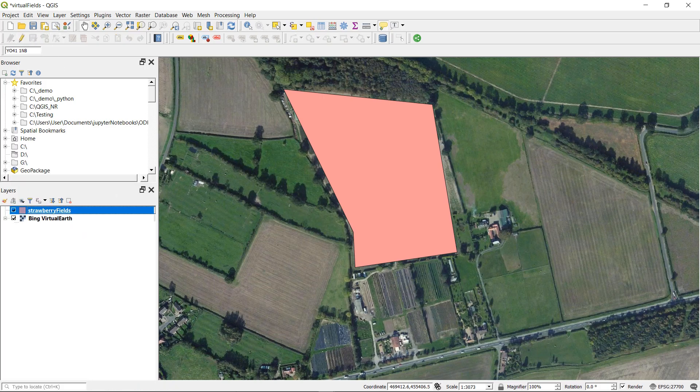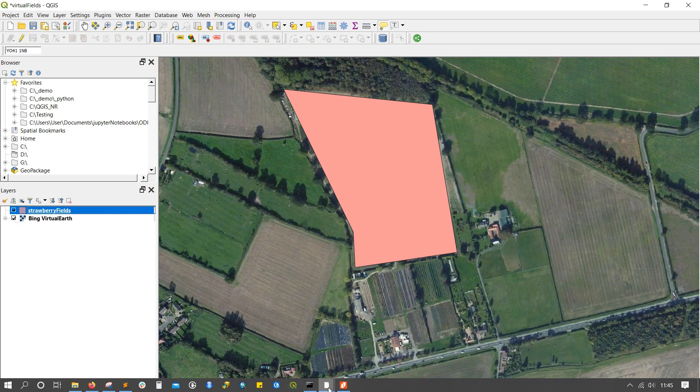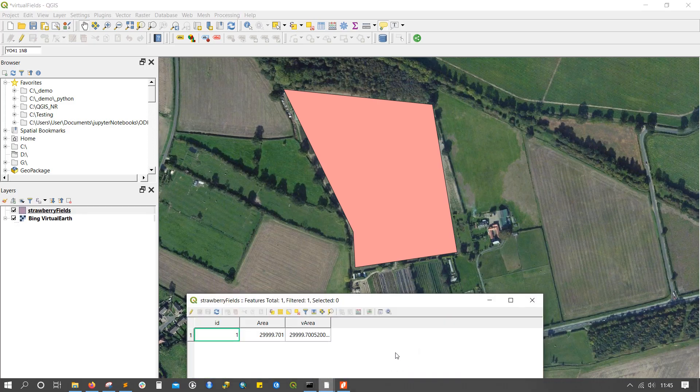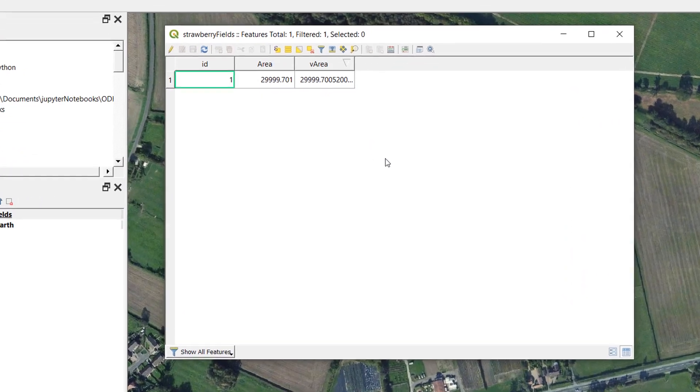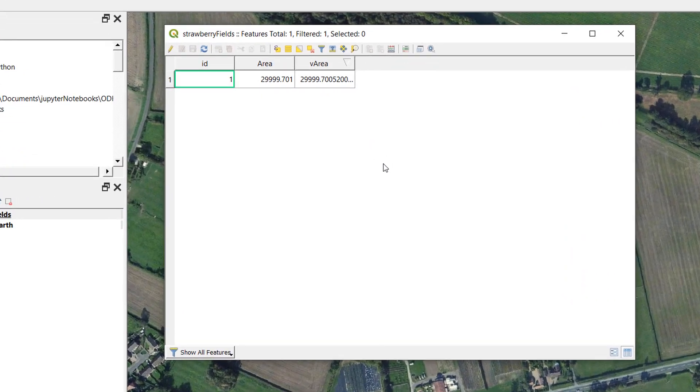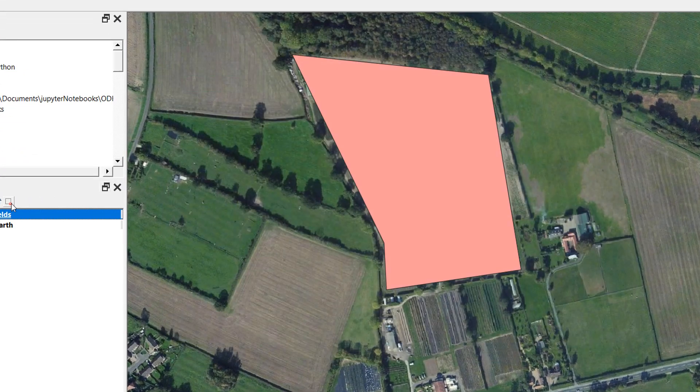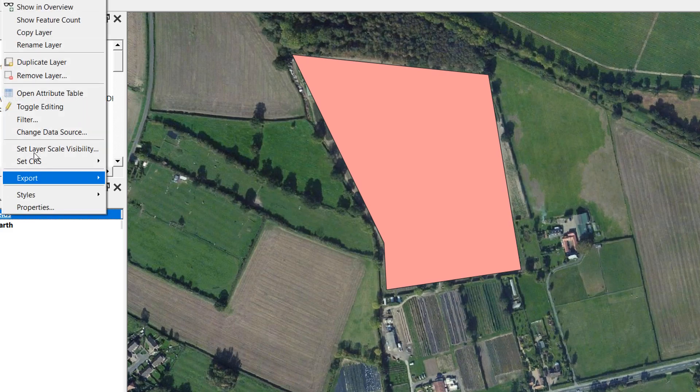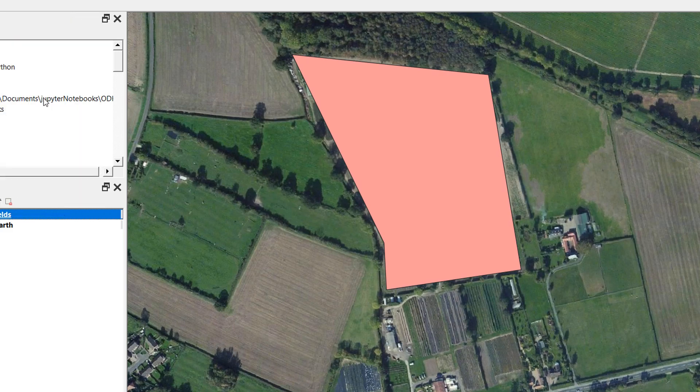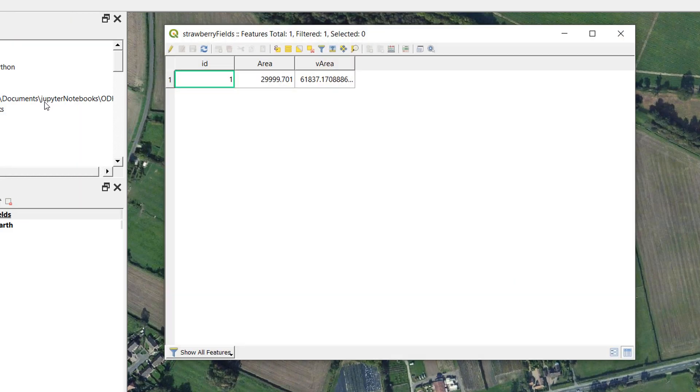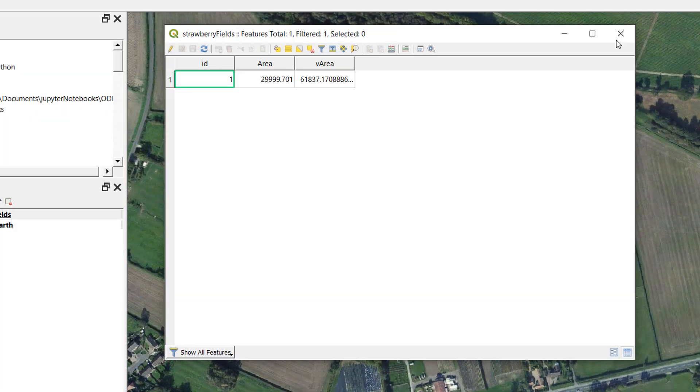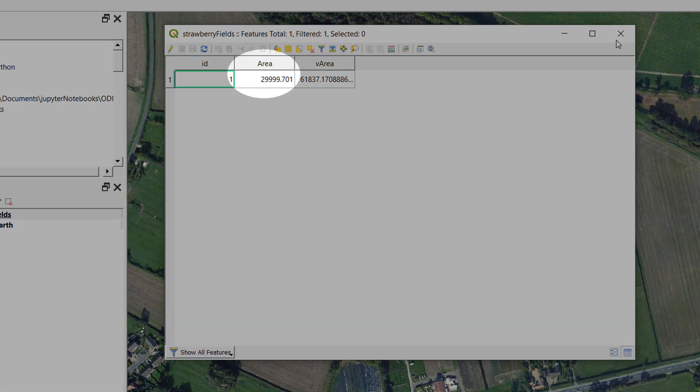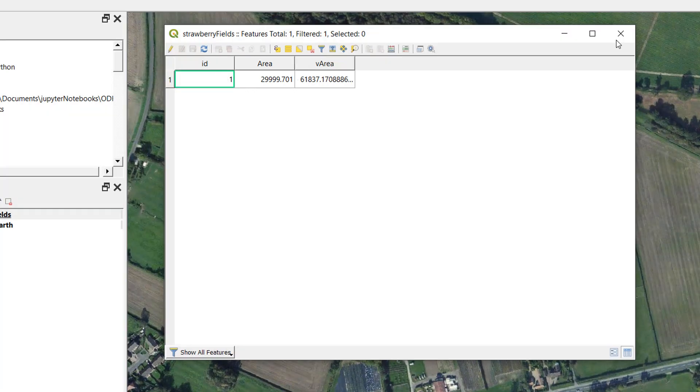Now let's have a look at our attribute table. Nothing has changed. What is the point of this? Don't worry. It's nothing to get hung about. We just need to close the attribute table. Open it back up and look at that. Our virtual field has updated with the new area and our area field has not updated at all.